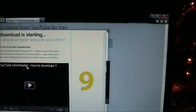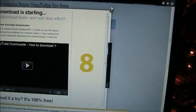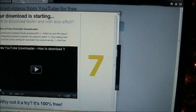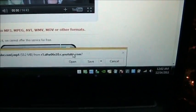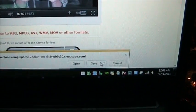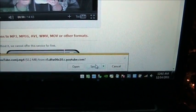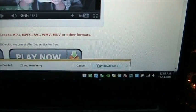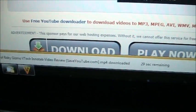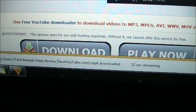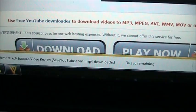Now it pops up this ad, but down here you want to click the save button and it will start downloading. 29 seconds remaining.